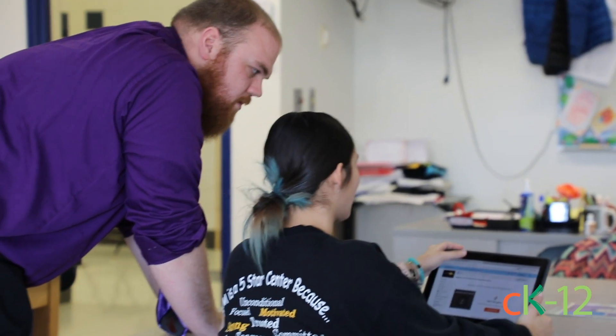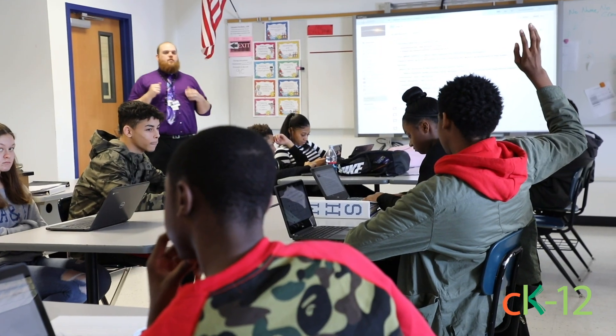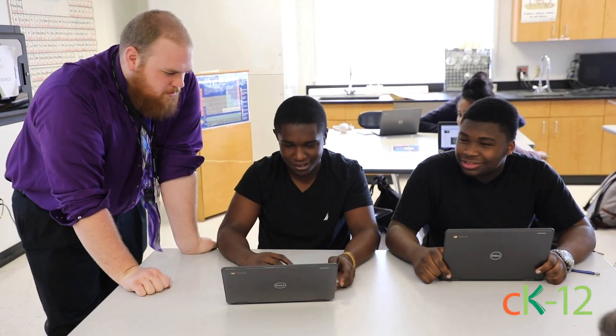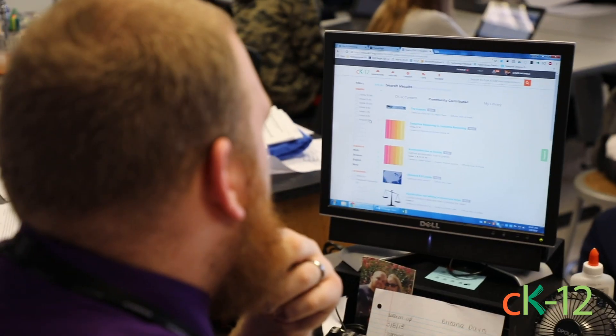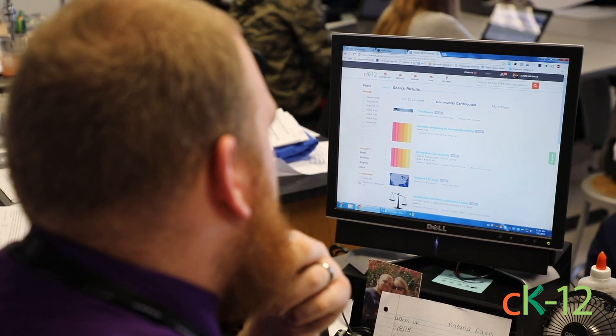Using Schoology to integrate CK-12 has been a really, really big thing for us. The school has pushed one-to-one and pushed Schoology as our learning management system, so finding a way to integrate CK-12 — it's great that they have an app now. They have an app for Schoology and I can add modalities right from the app.